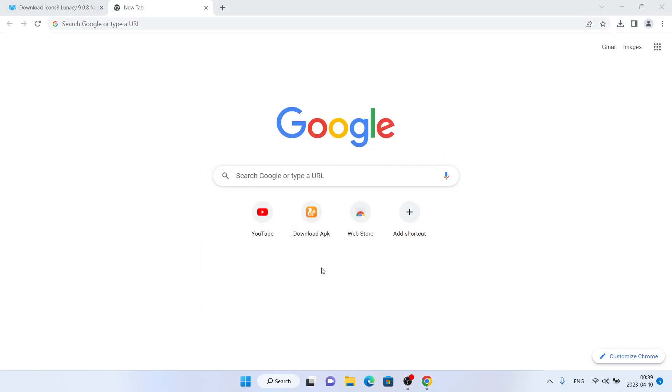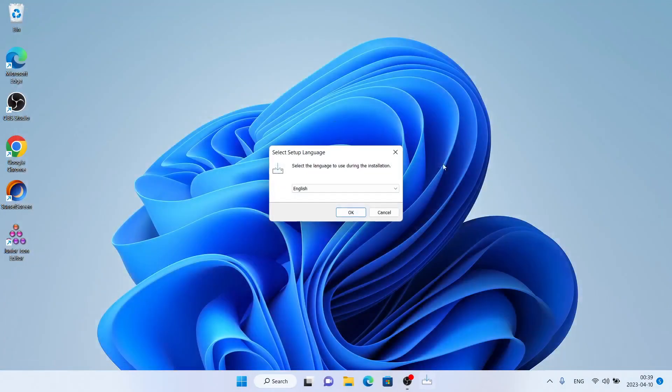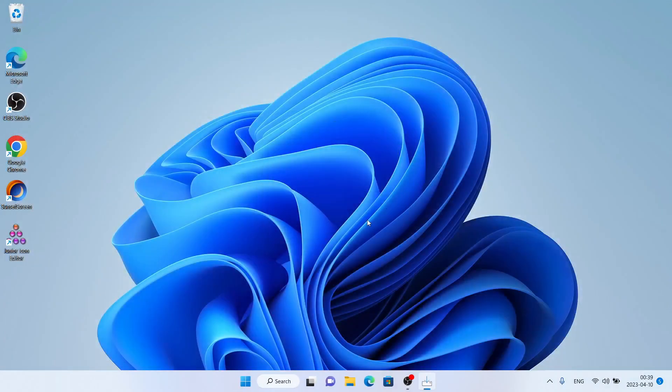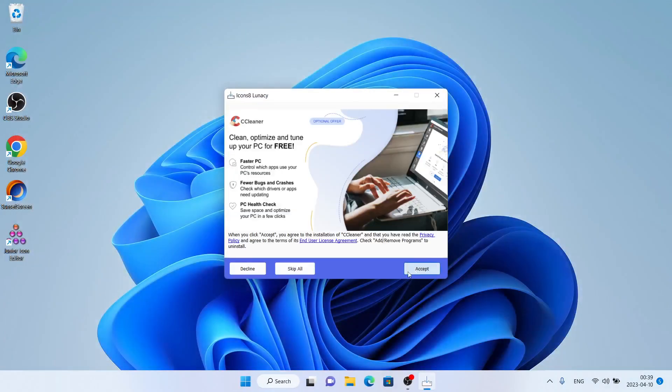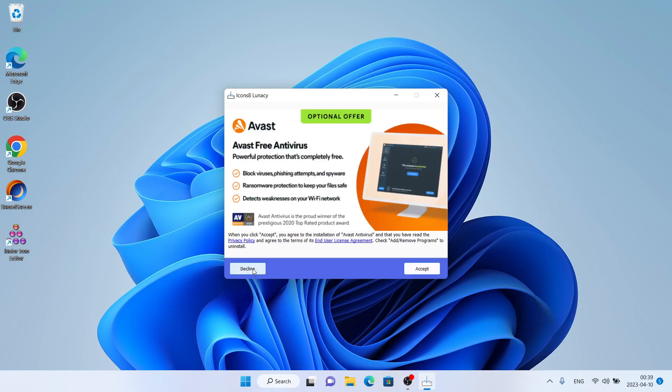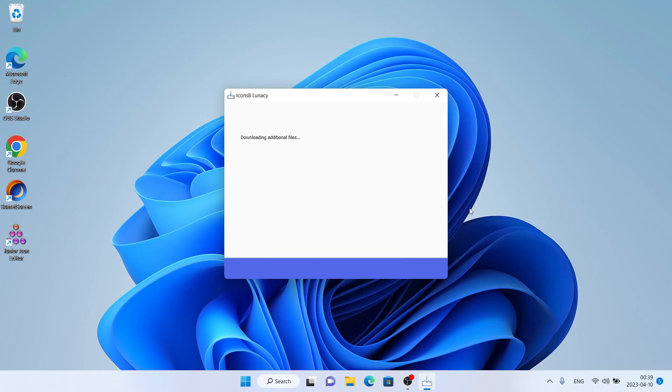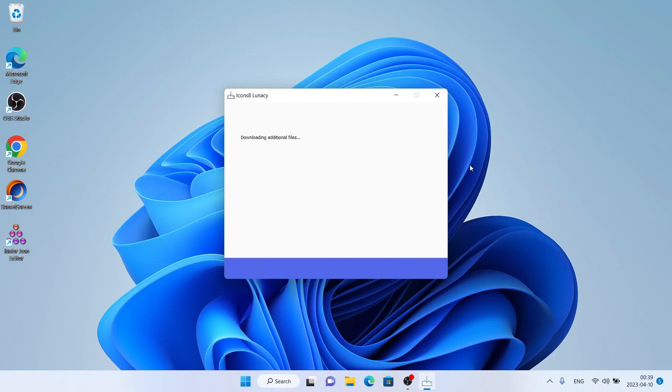Click yes, click ok. Click next, click decline, decline. Click. Now it's downloading icons8 lunacy.